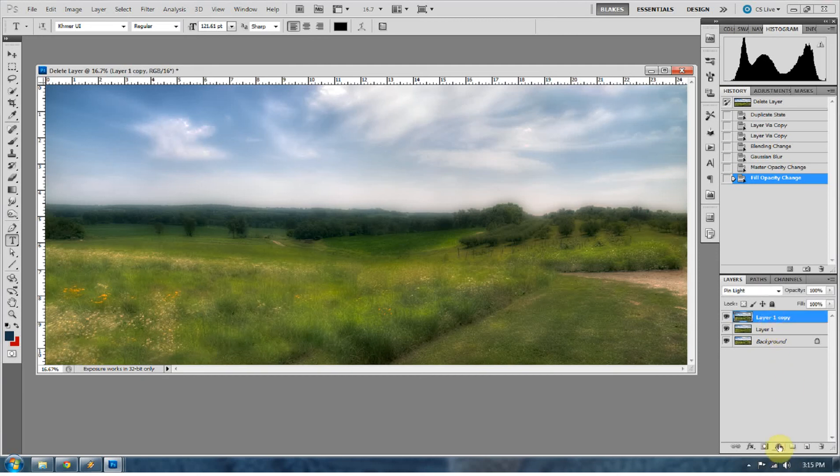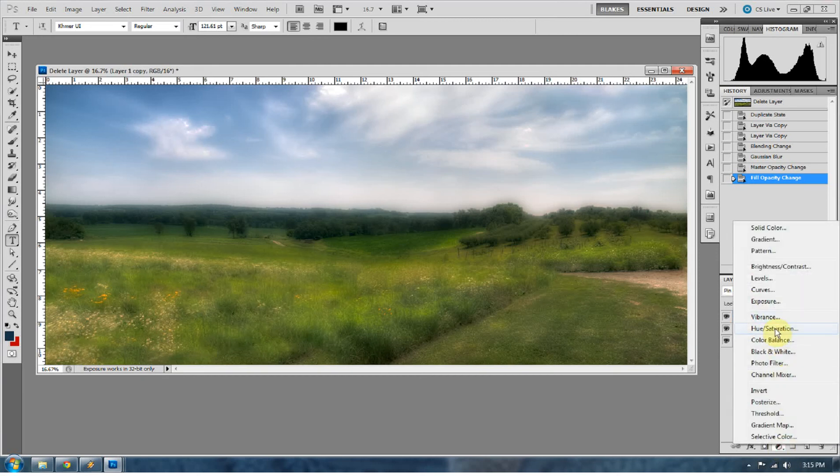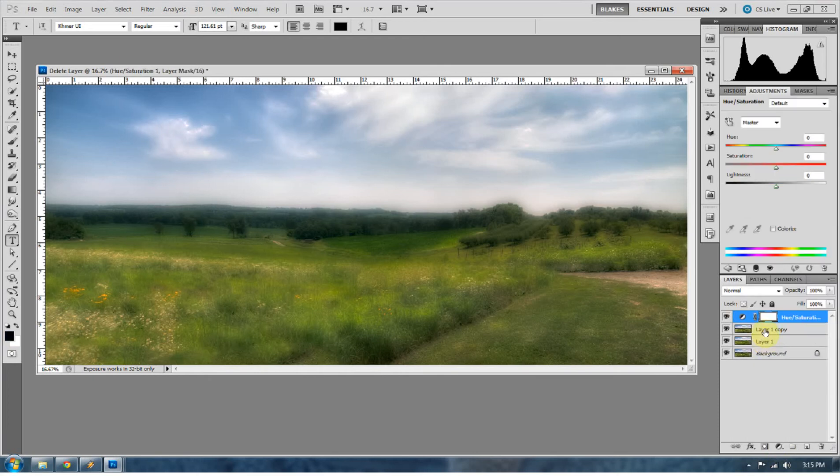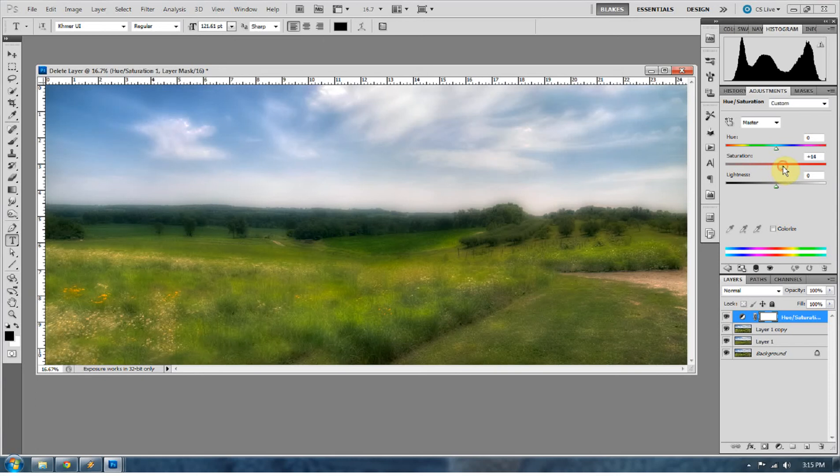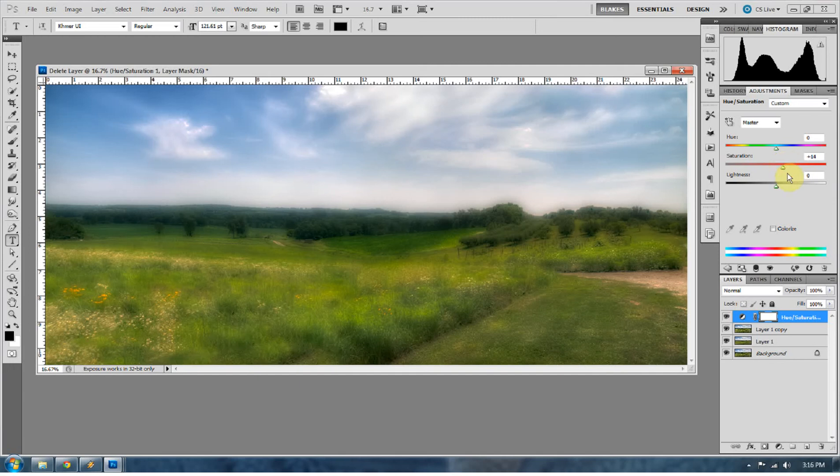Now what we want to do is create a saturation layer. So click on this little half white, half black circle and go to Hue Saturation. We're going to bring the master up to about 14. We're going to have this image saturated because later on we're going to put a sepia tone effect on this. So with that saturation it's going to give the colors, once they've been sepia toned, some little bite to them. And we're going to pay special attention to the blues in this one. So go to the blues.